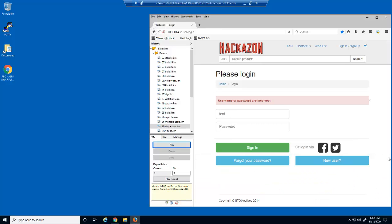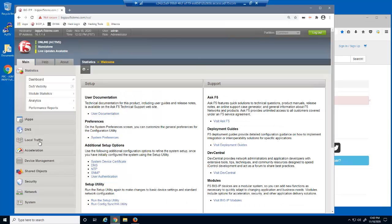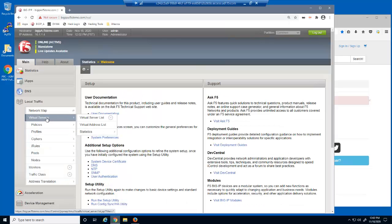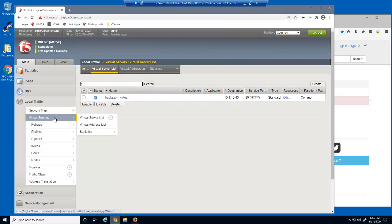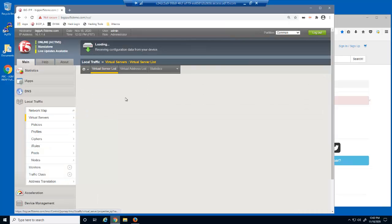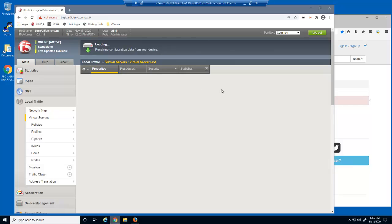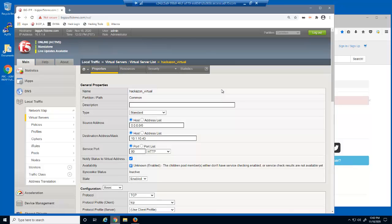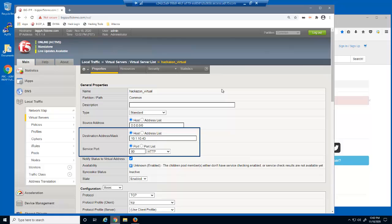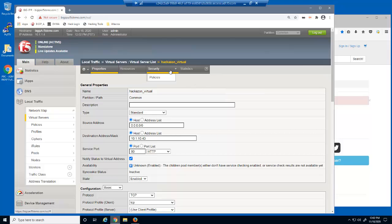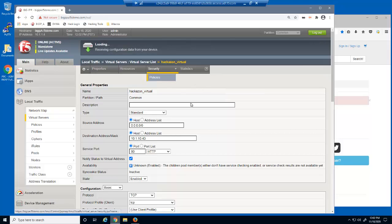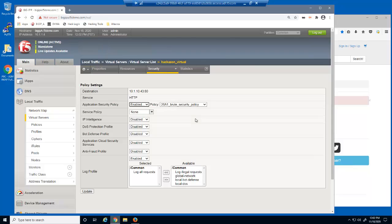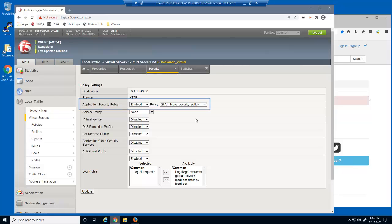We'll now protect this web application against brute force attacks. First, we'll examine the virtual server we've been attacking. This is a standard HTTP virtual server that listens on 10.1.10.43. On the virtual server security policies page, you can see that we already have a security policy attached to this virtual server named 26A1 brute security policy.